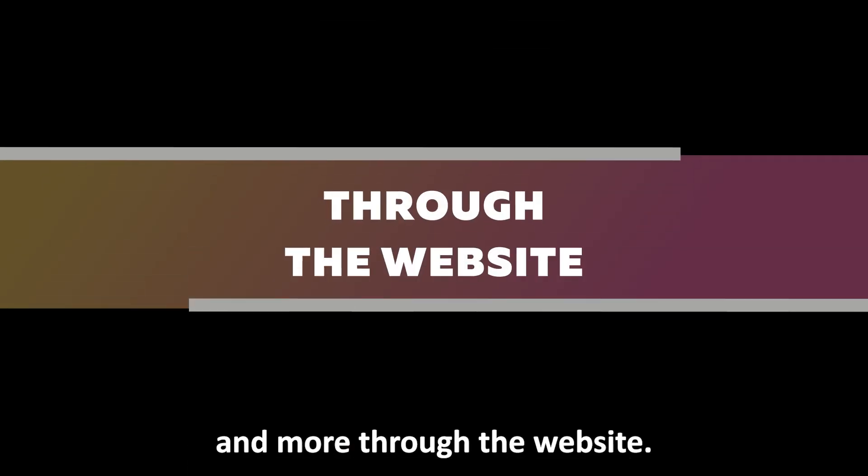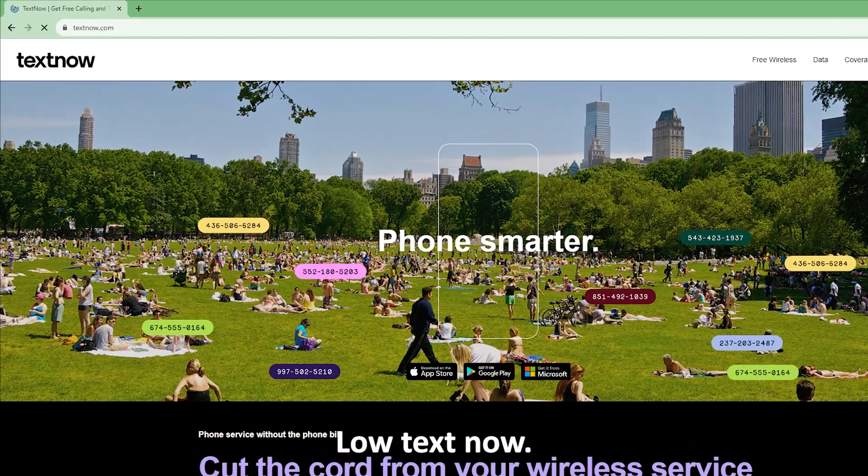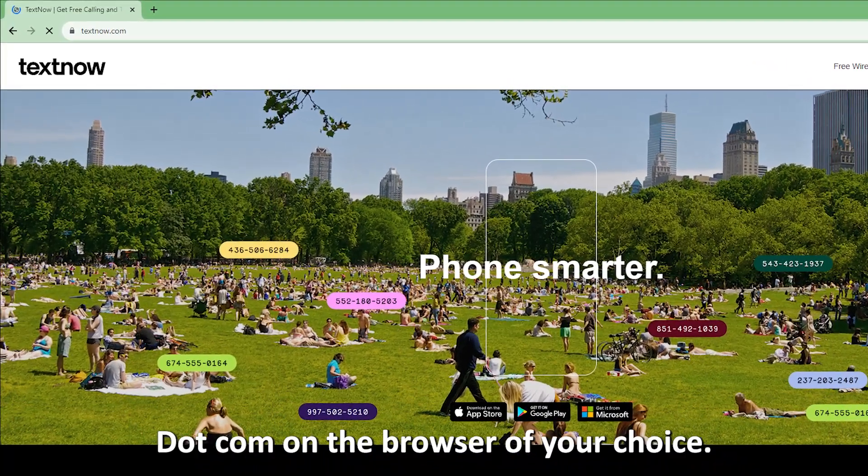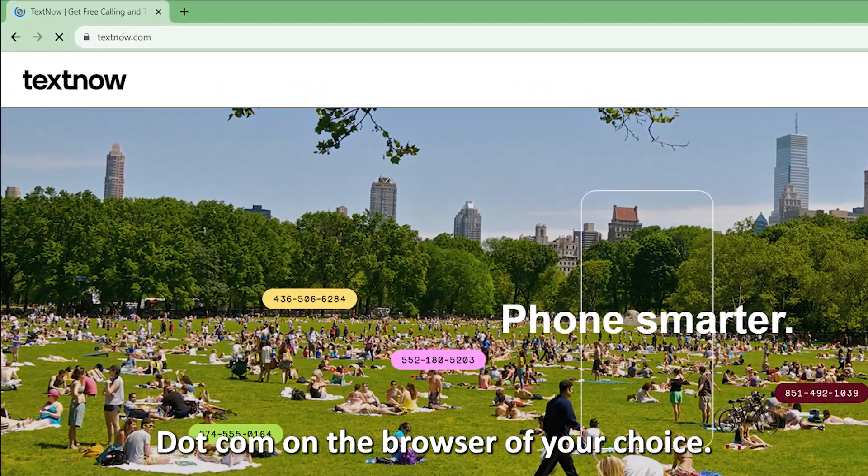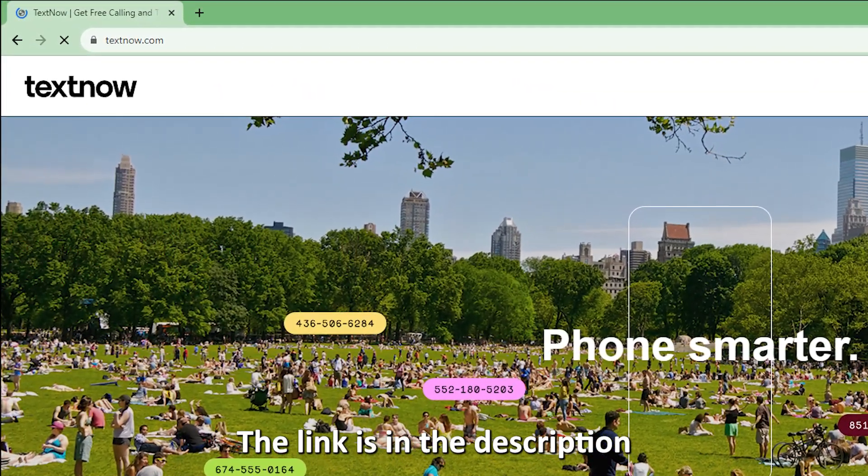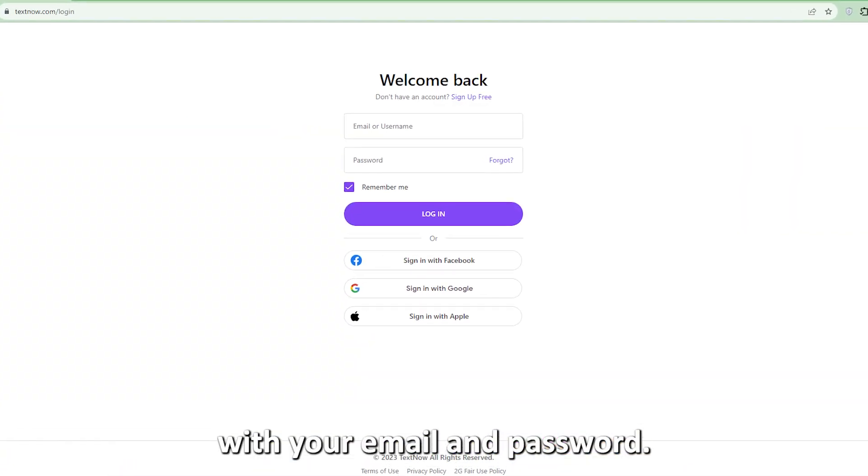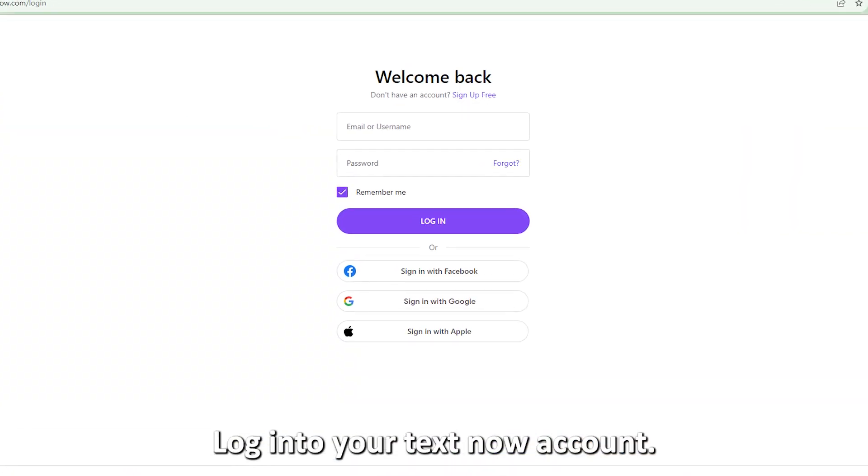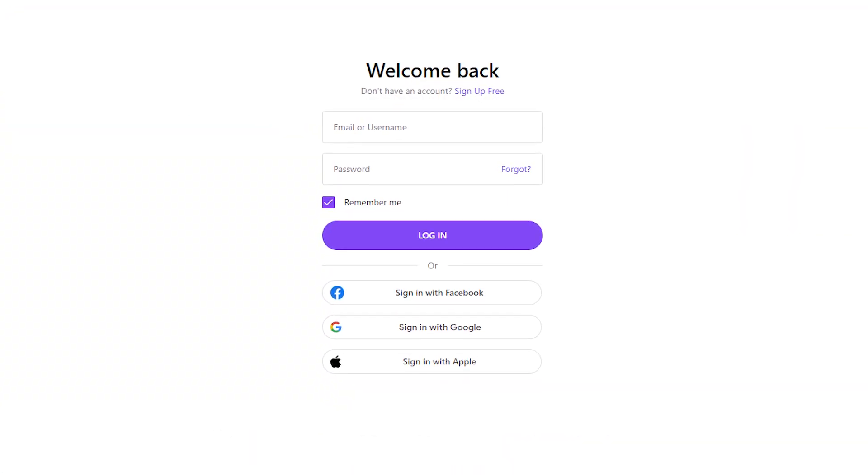Through the website, load textnow.com on the browser of your choice. The link is in the description. With your email and password, log into your TextNow account.